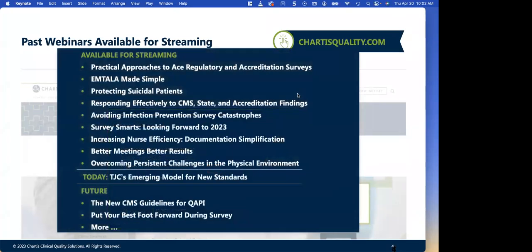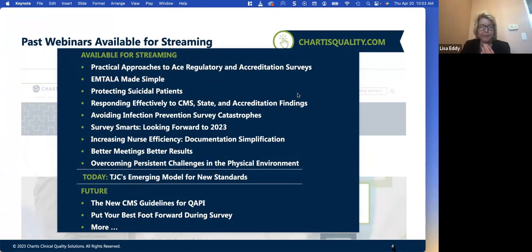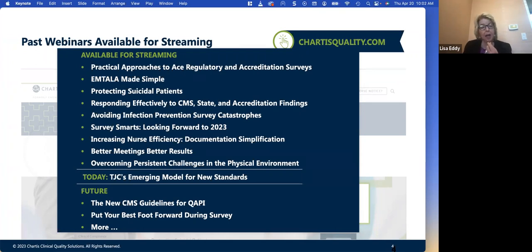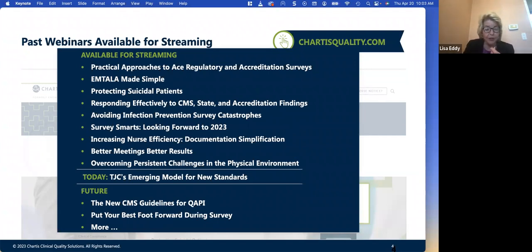I'll now turn the floor over to Lisa Eddy, our Vice President of Clinical Compliance and High Reliability, to begin the presentation. I just want to thank everybody for joining today and talk about our past webinars available for streaming. I want to point out that the practical approaches to ACE regulatory and accreditation surveys — that top listing — talks about how we really get to compliance with accreditation and regulatory surveys. We will give that again with an update for 2023 in June. Future webinars include the new CMS guidelines for QAPI and how to put your best foot forward during survey.